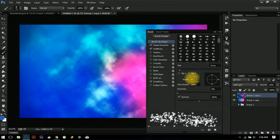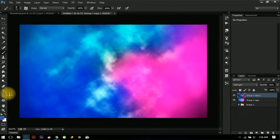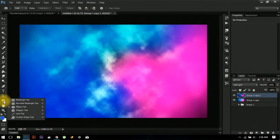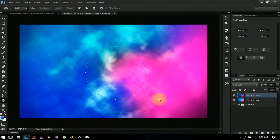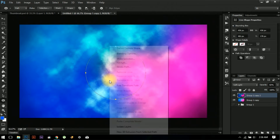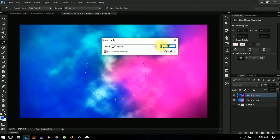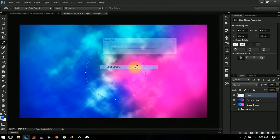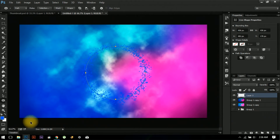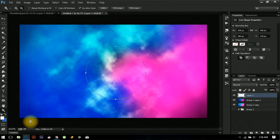Now go to the Path tool, select the Ellipse tool, and create an ellipse. Then choose Stroke Path and Stroke Brush. Create a new layer and add the stroke.